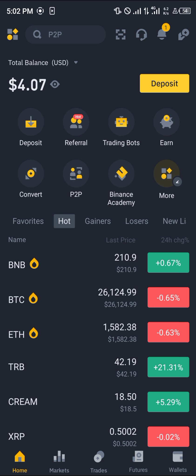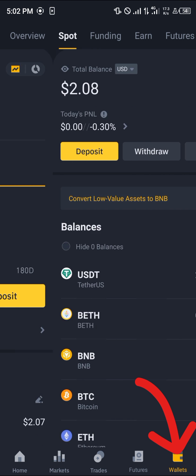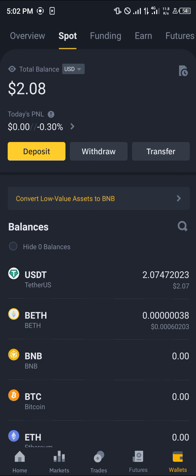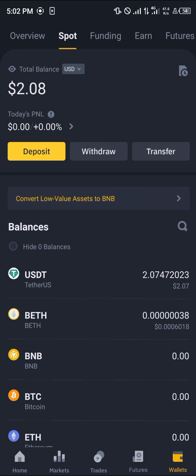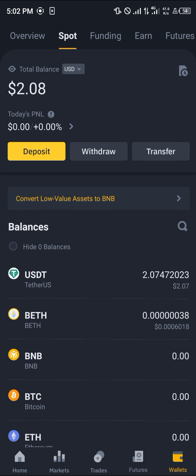Once you've logged on with your verified account, head over to the wallet section to have a look at your tokens. By clicking on the wallet icon at the bottom of the screen, you'll be dropped at the overview where you simply scroll to your spot or funding wallet, depending on where your tokens are. As you can see, I've got the USDT here.